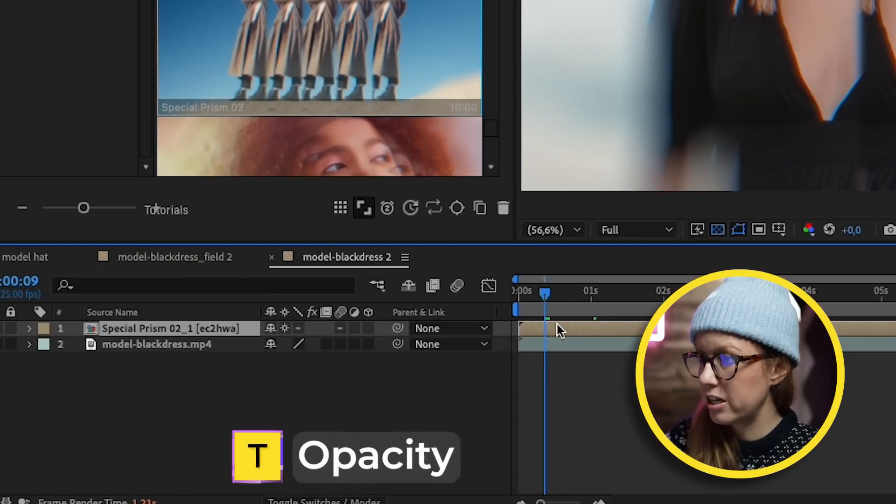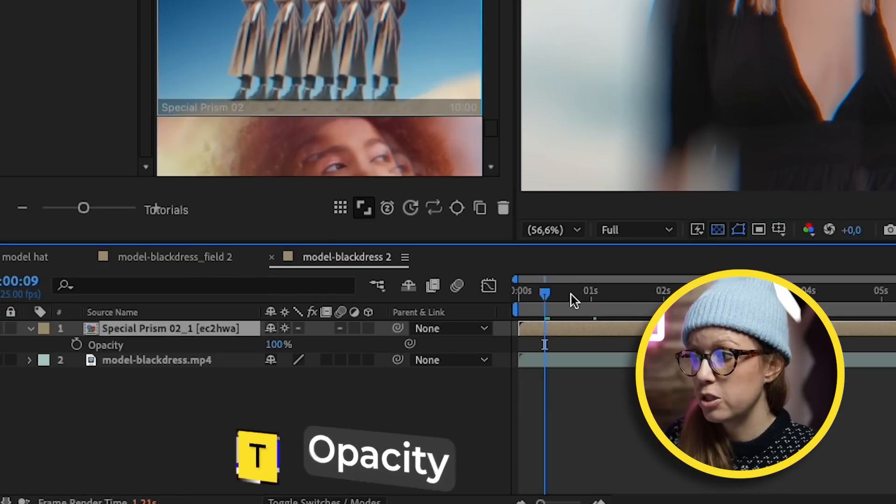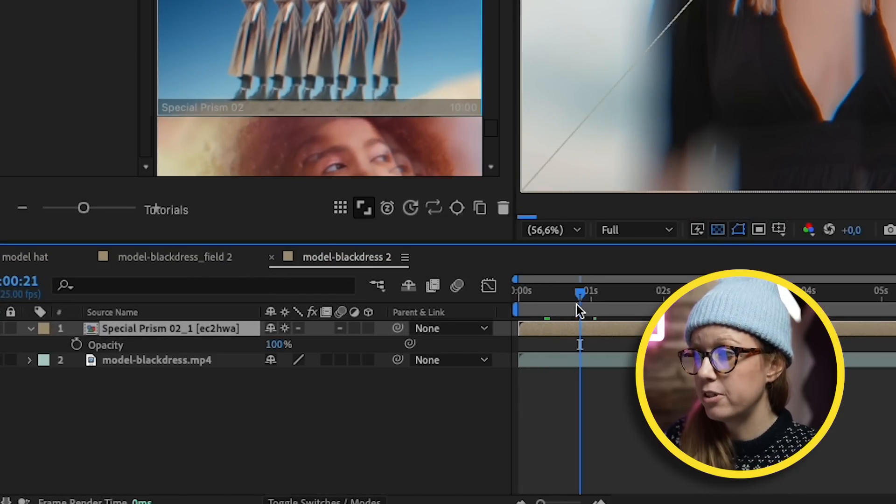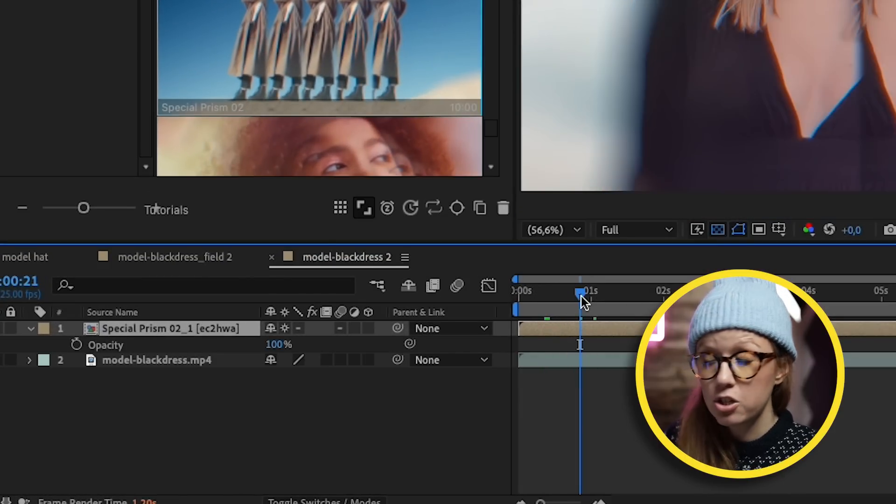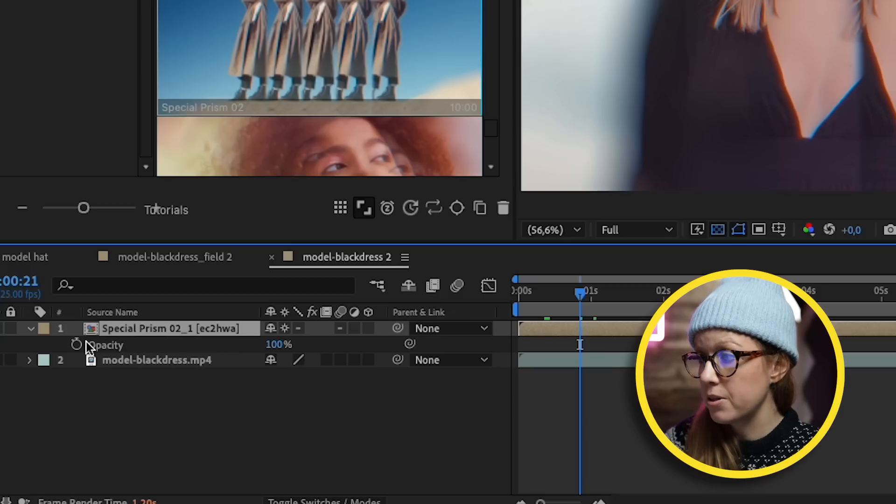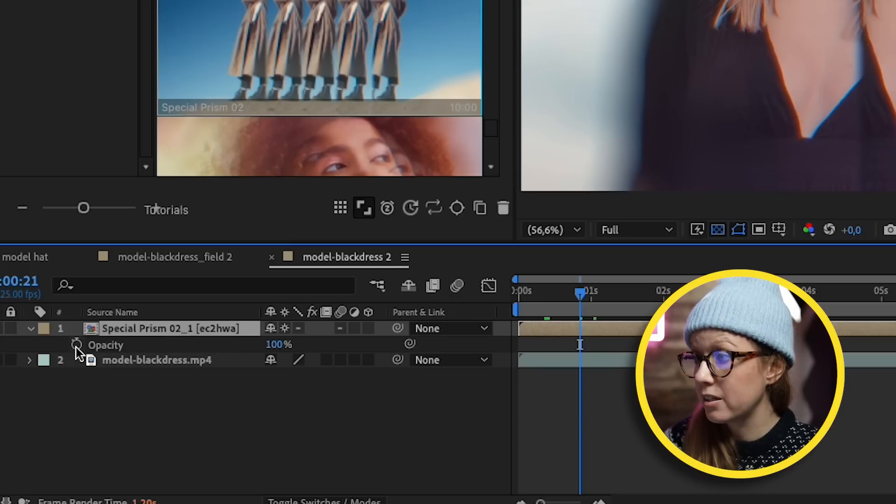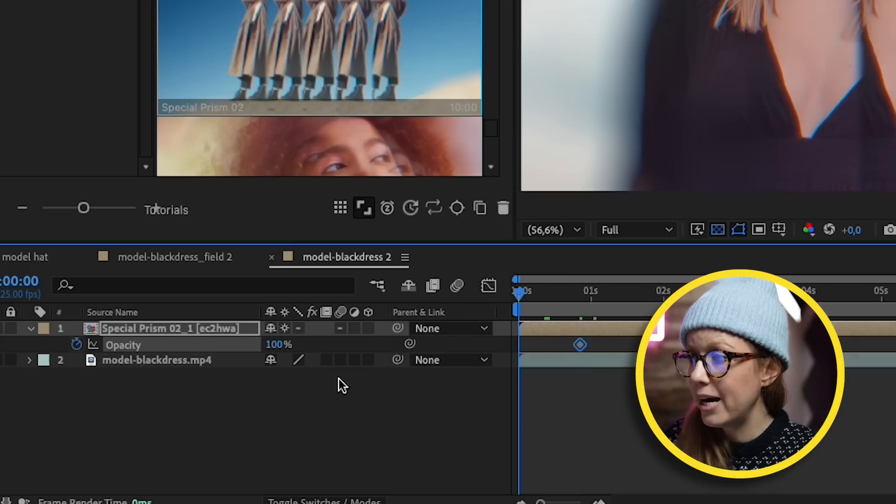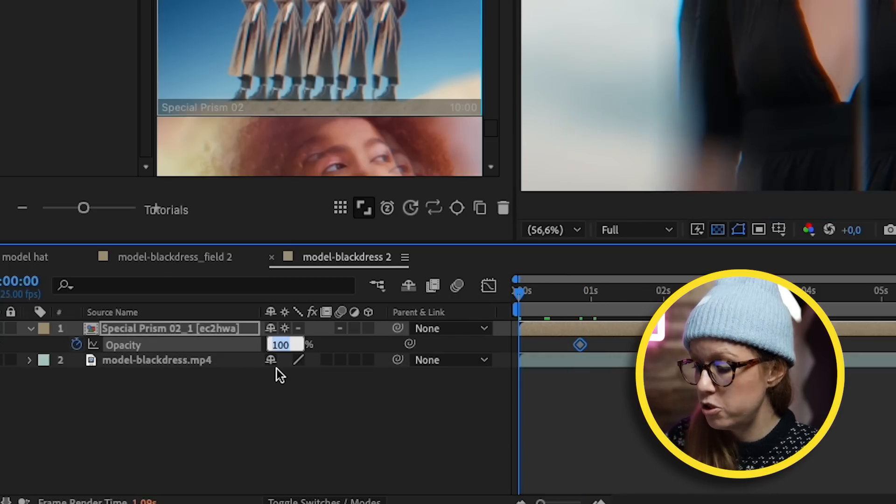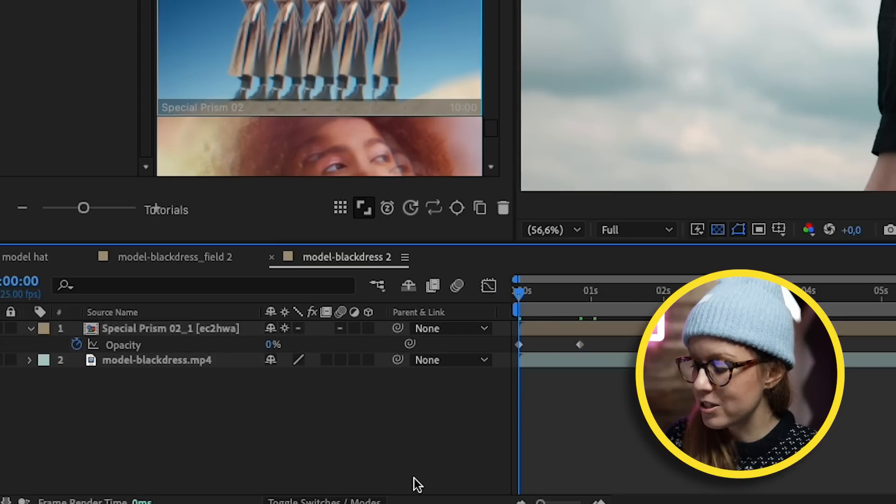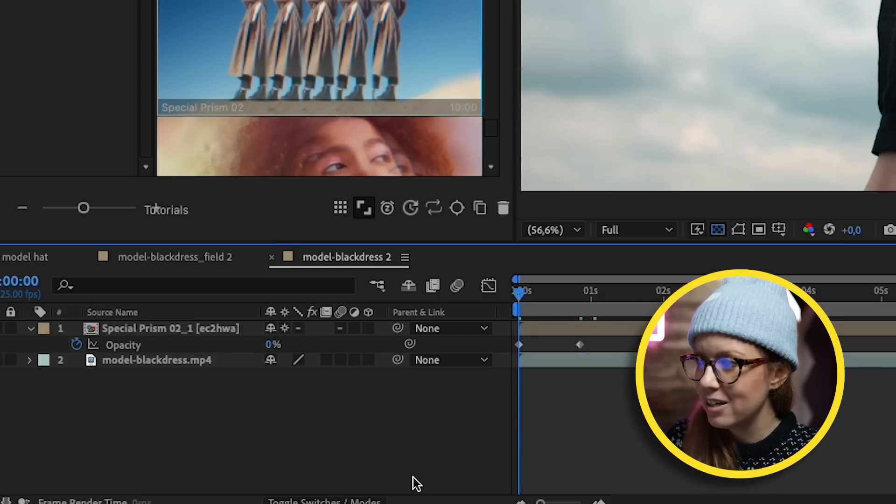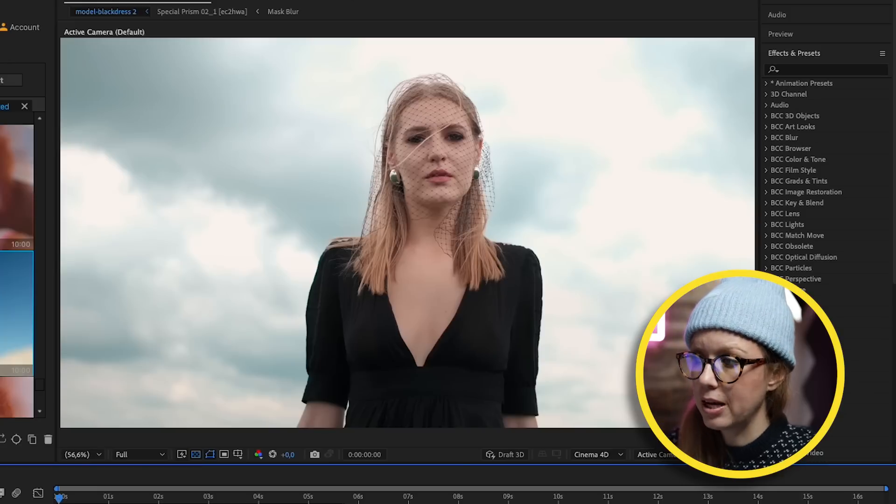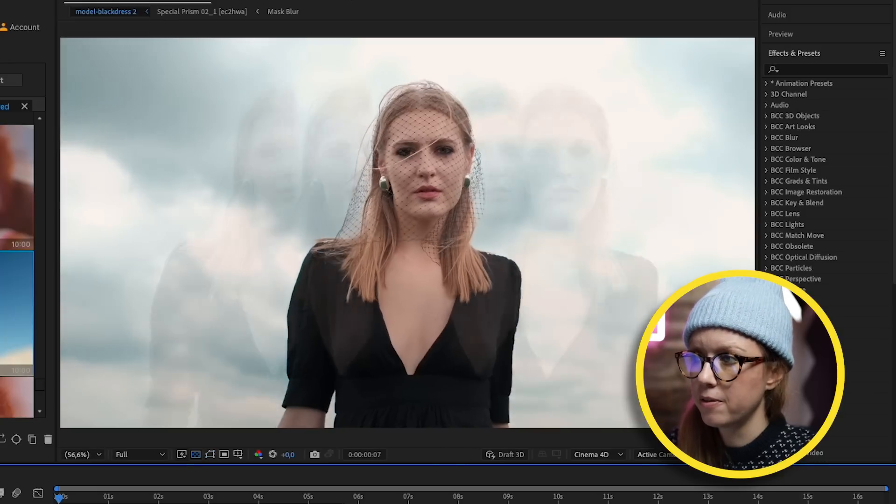What if we want it to appear over time? What we can do is press T on our keyboard to bring up the transparency. Let's say after a second or so we want it to be at 100%, so we can click on the stopwatch to create our keyframe. Then we can go back in time and reduce it down to zero.